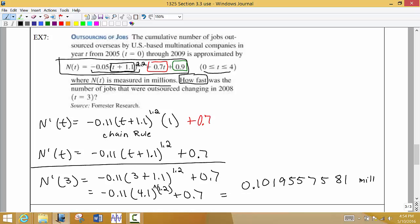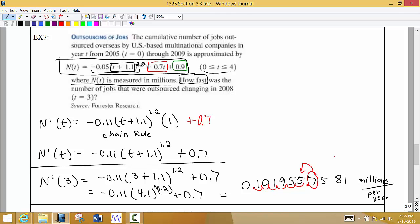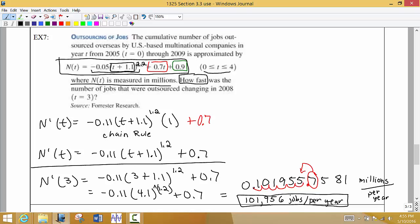This value represents millions of jobs per year. To make the number more meaningful, we multiply by a million, which moves the decimal six places to the right. Rounding to the nearest whole job, that rounds up to about 100,000 jobs. So in 2008, the U.S. was losing a little over 100,000 jobs per year to outsourcing. That's the rate of change in 2008.